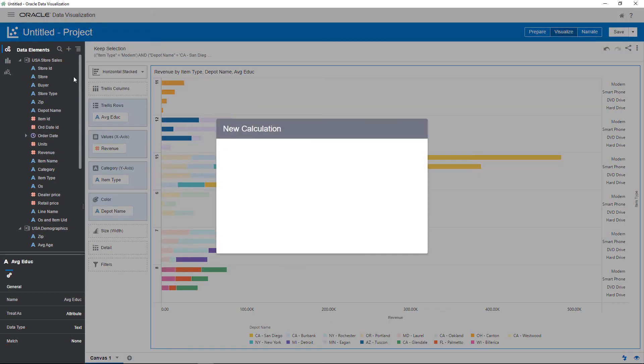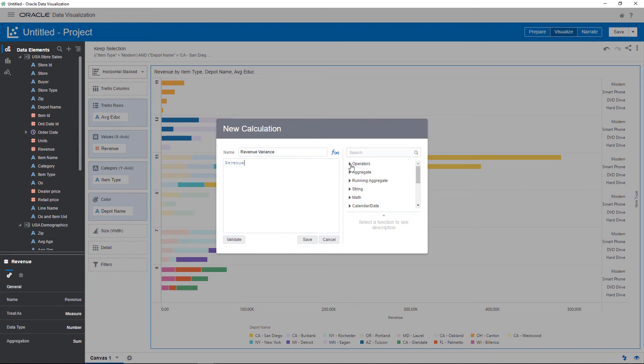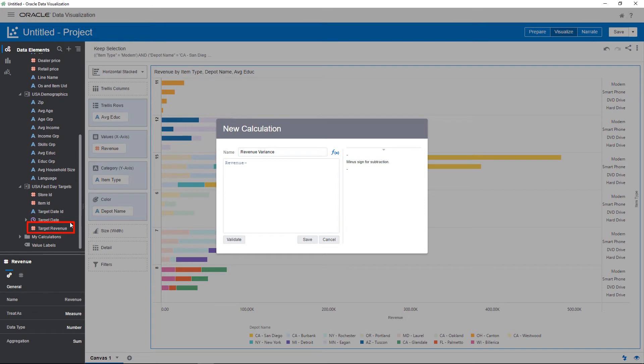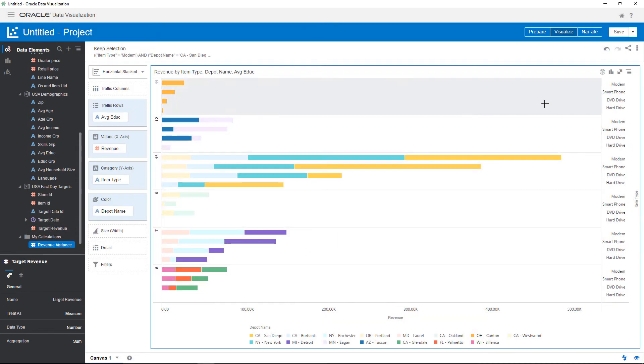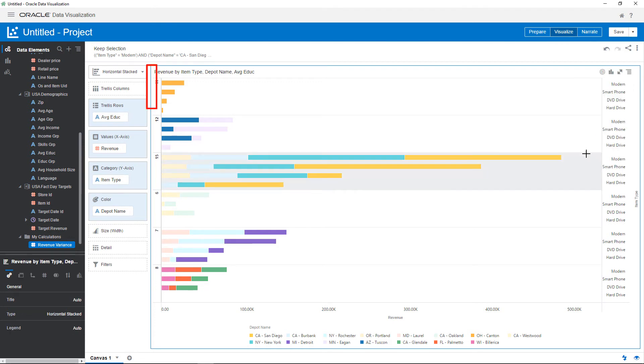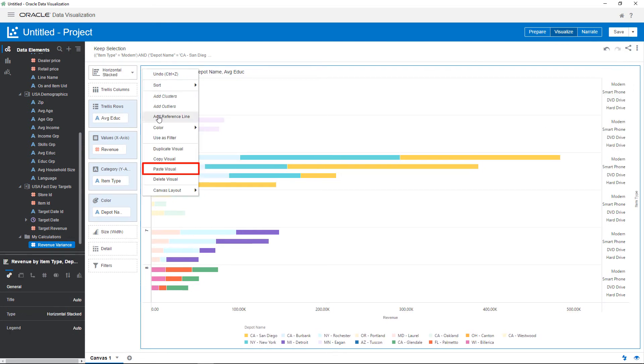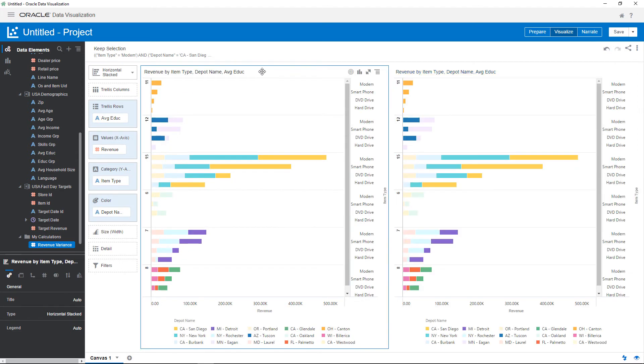Now create a revenue calculation for the daily sales versus target revenues. Double-click data elements and operators to create the expression and then validate it. Both measures are from different sources. Add a second visualization to explore revenue variances by copying the existing visualization and selecting the location on the canvas to paste it.